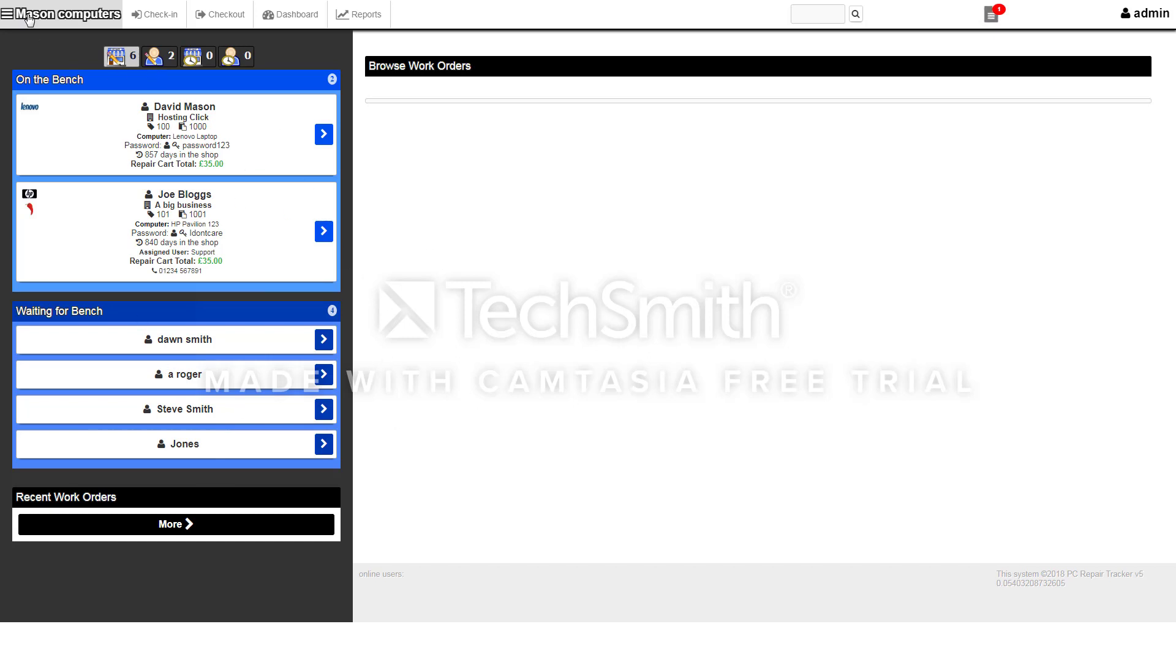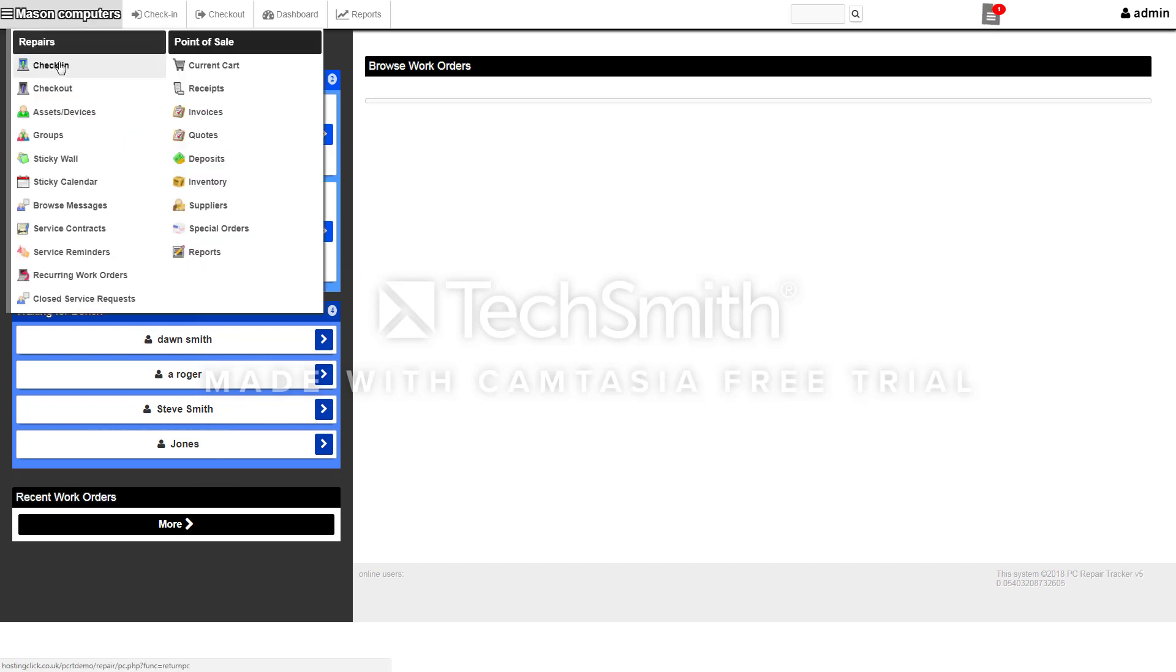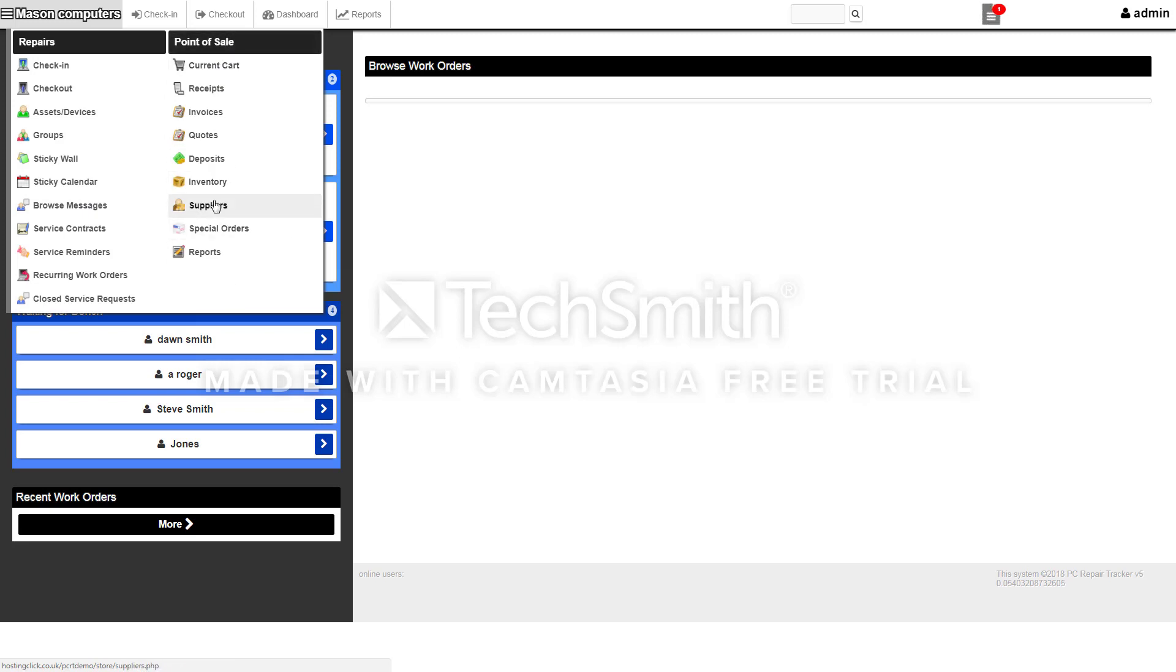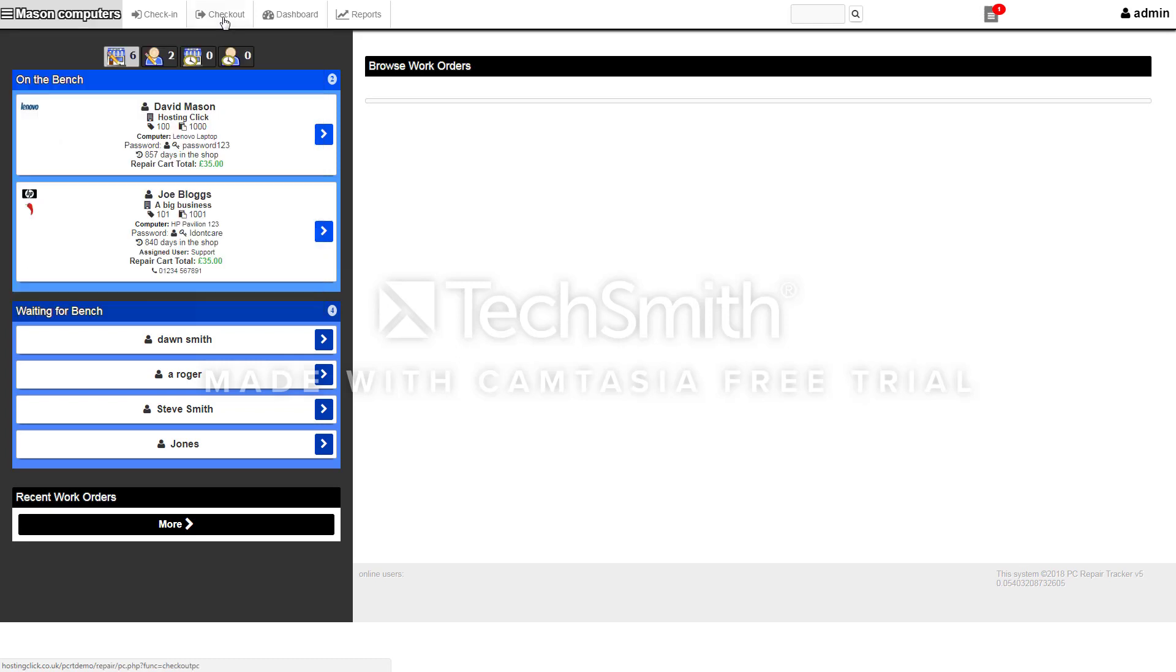If you click on the menu you can check in, check out a device, access your sticky wall, your calendar, browse any text messages you've sent via the system or any emails. You've also got a point of sale so you can control your inventory, suppliers, and you've got a really good report system built in.